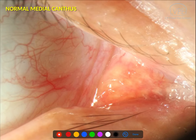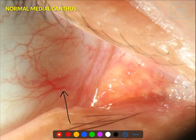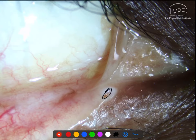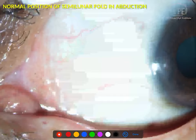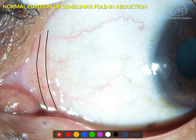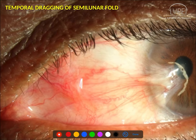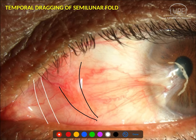Sometimes this fibrosis is not apparent unless you hold the lids apart and ask the patient to look in the opposite direction — to abduct the eye. You can also see that the puncta is abnormally pointed towards you rather than towards the eye, indicating abnormal lid malposition. Normally the semilunar fold holds its position regardless of gaze direction because it is a redundant fold, but in cases of subconjunctival fibrosis the semilunar fold gets dragged — as seen here in a case of primary pterygium, and even more so in recurrent pterygium or symblepharon.